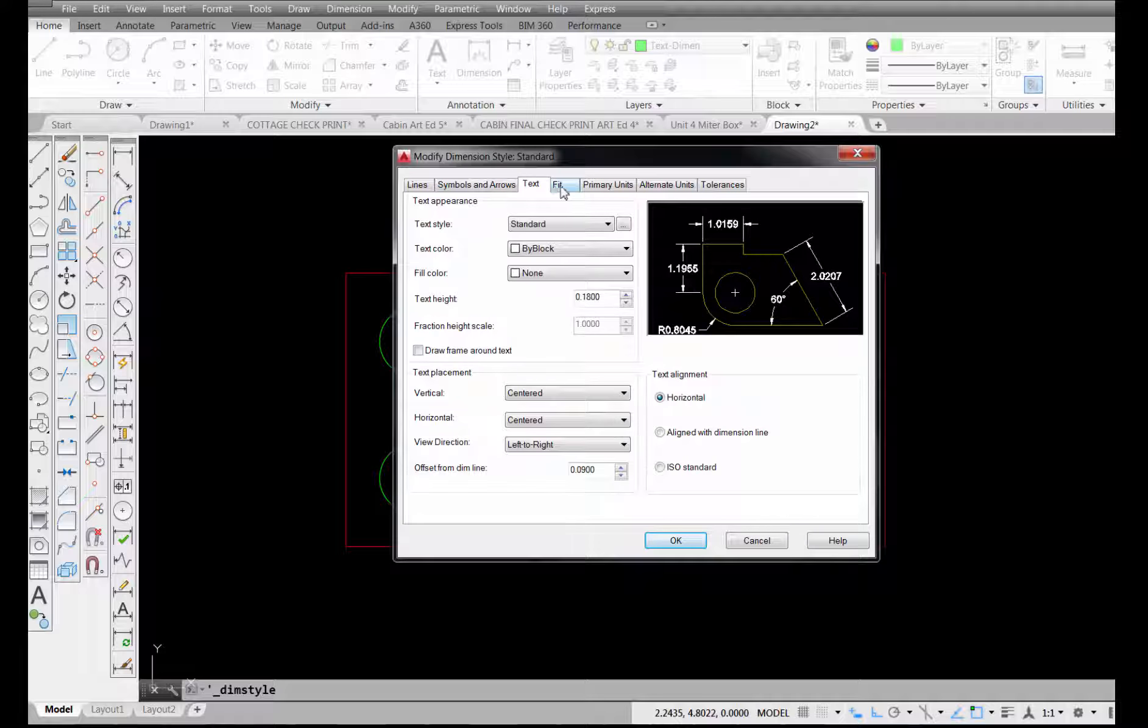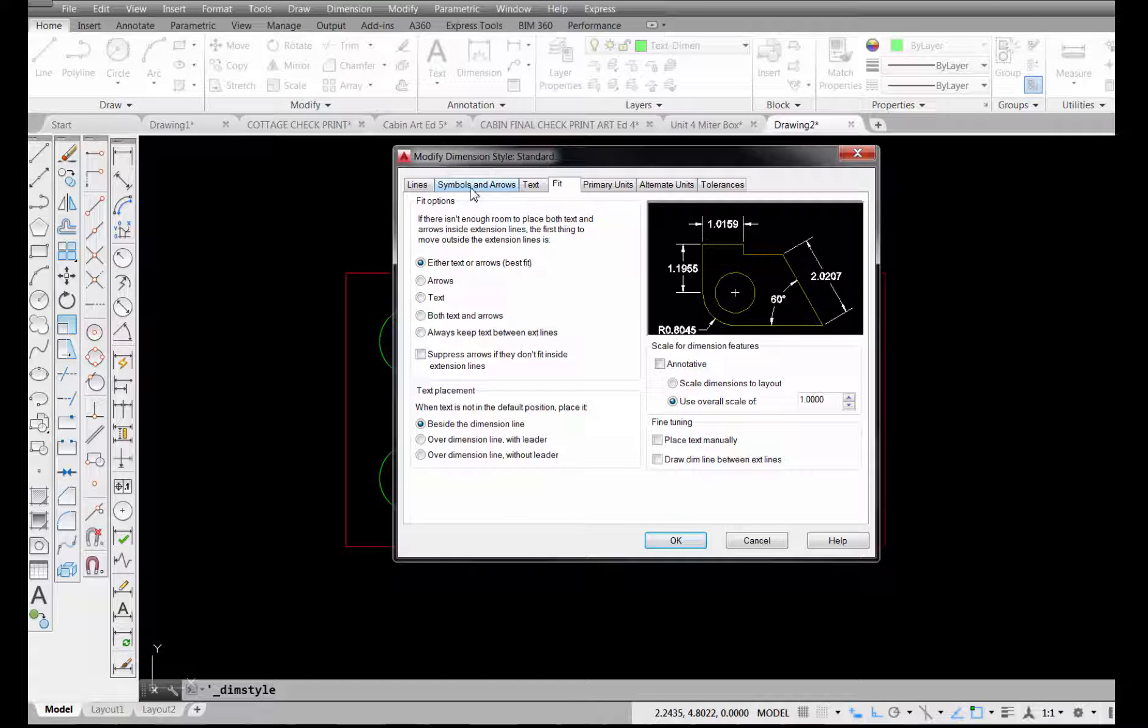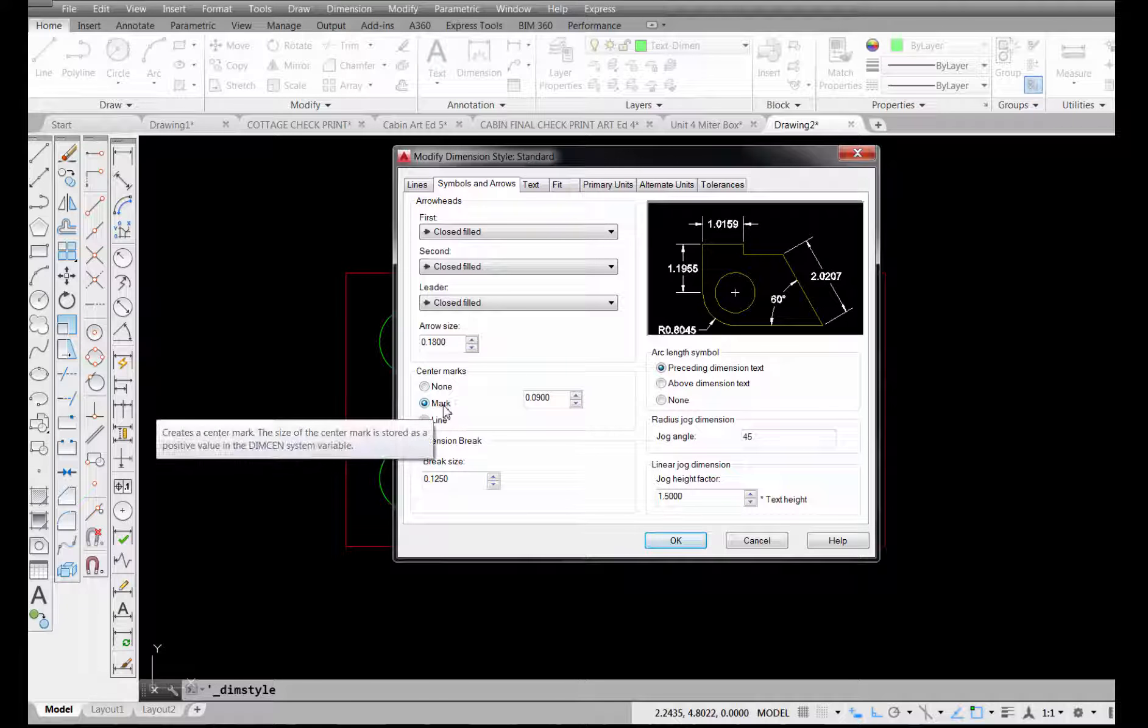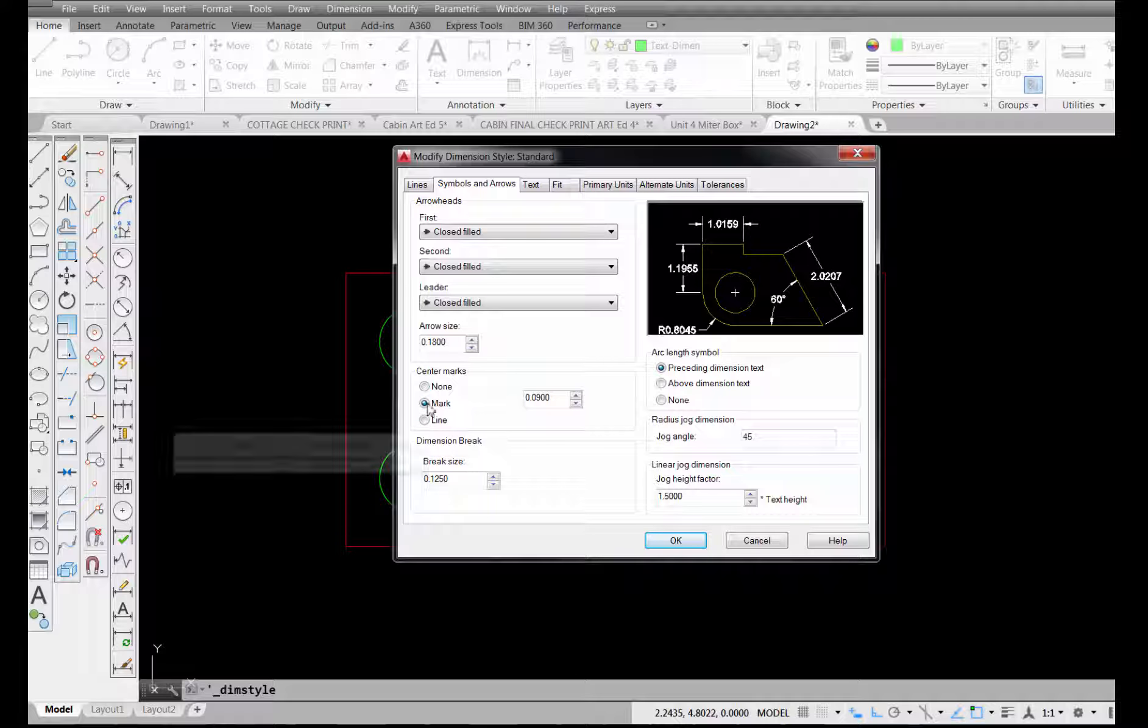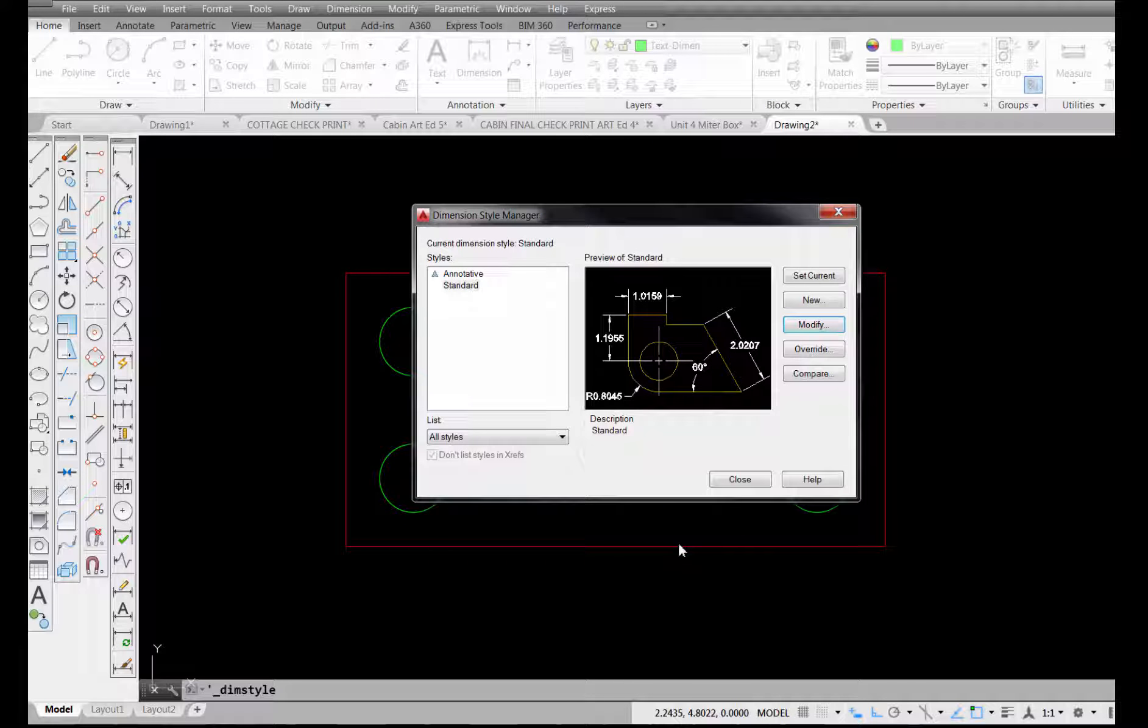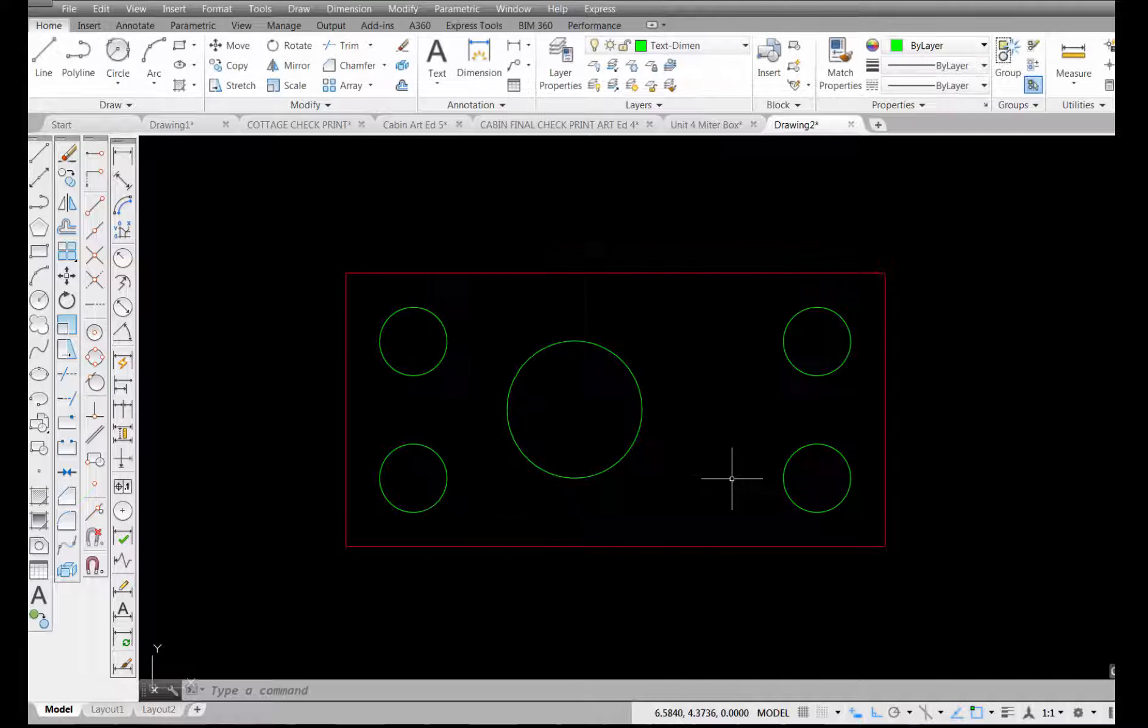And then there are some tabs across the top. Pick on the one named symbols and arrows. And you can see the little plus sign that I have in here. That's because under center marks, just the one for mark, this button is checked. If I pick on line, you can see how that extends that out. So I'm going to choose OK after I do that and close.